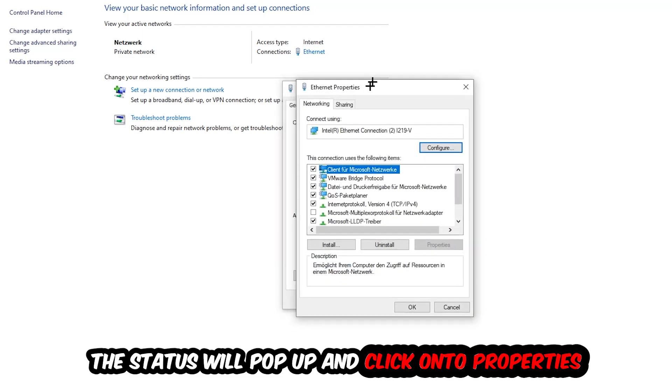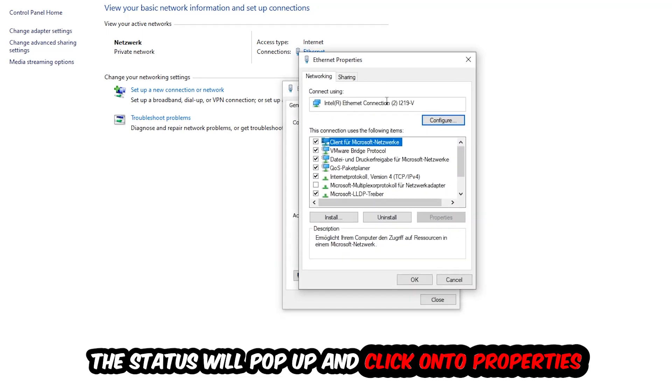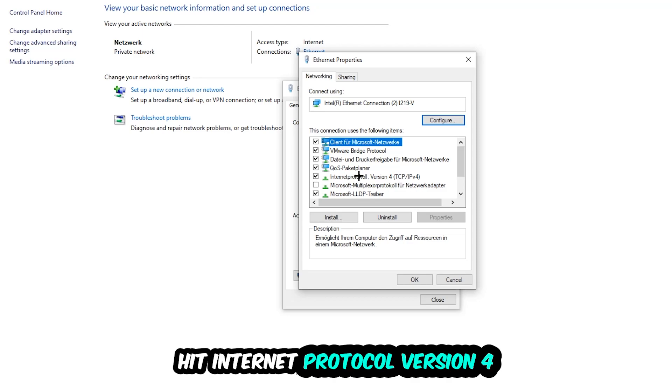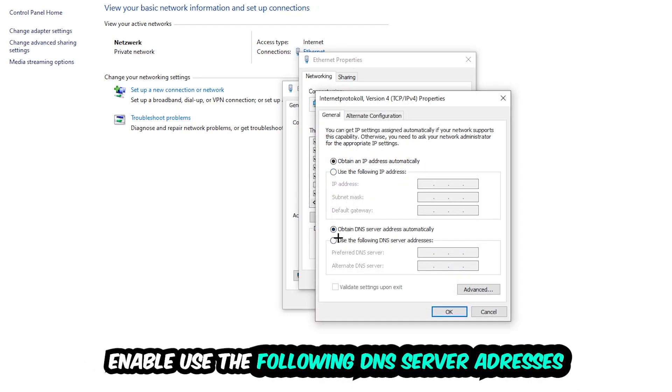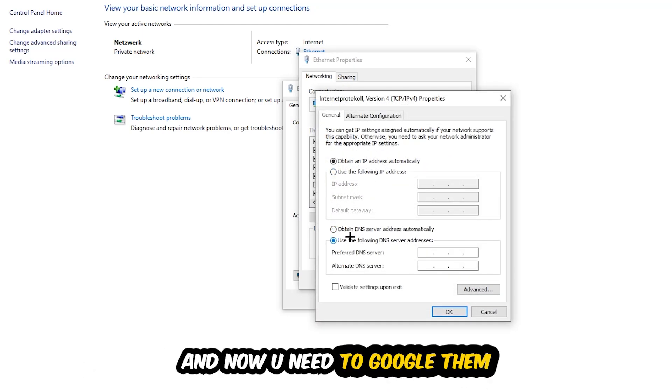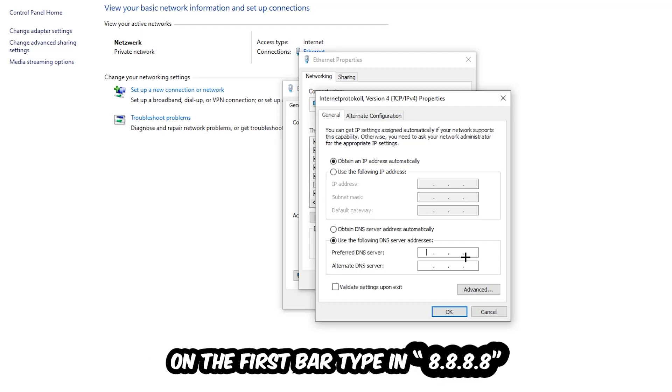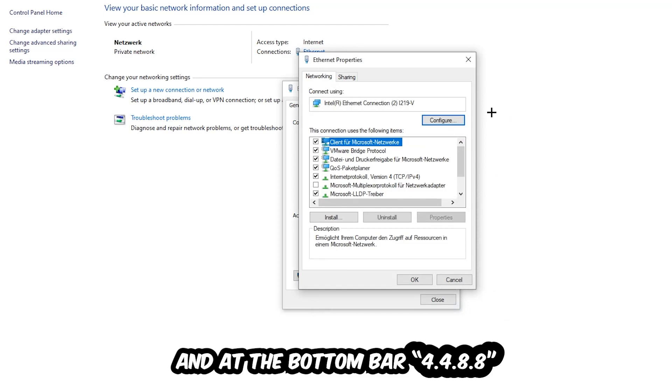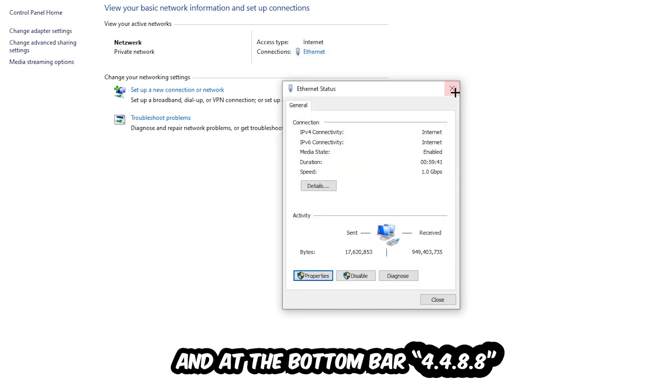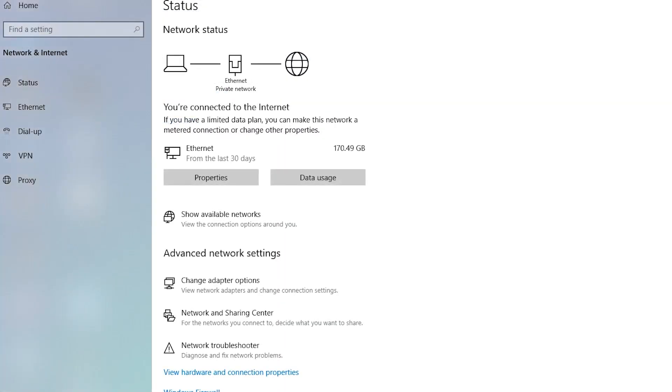Hit Internet Protocol Version 4, enable Use the Following DNS Server Addresses. Now you need to Google them. First, just go to Google and search for Google DNS server addresses. Type in 8.8.8.8 at the top and 8.8.4.4 at the bottom, then hit OK and Apply. This will probably fix your issue.